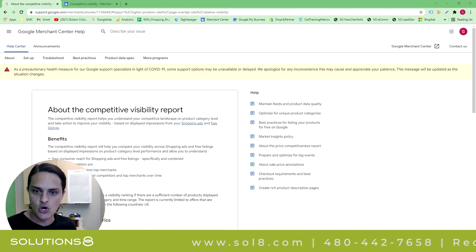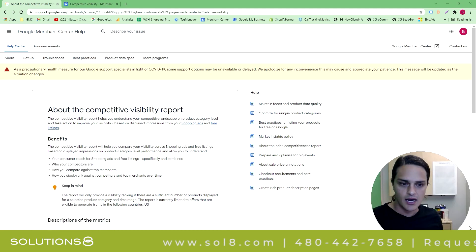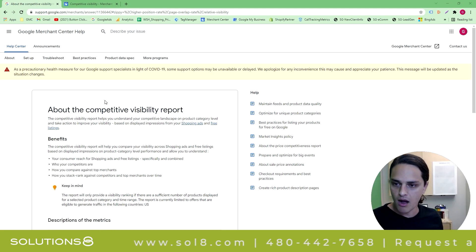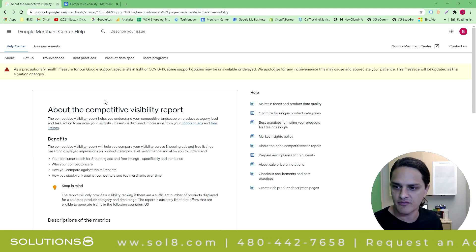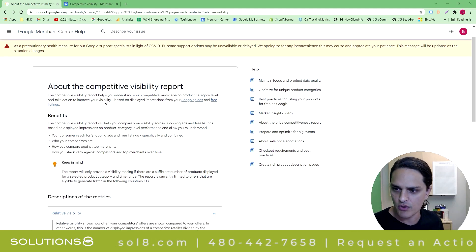I come bearing good tidings. Google has rolled out a new beta feature called the Competitive Visibility Report. It's available inside of Google Merchant Center. It's kind of like Auction Insights, but more levels of analysis and obviously specifically just for merchants. Let me show you about the Competitive Visibility Report.